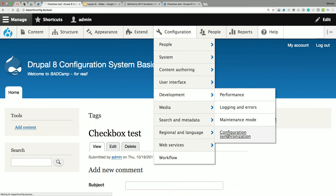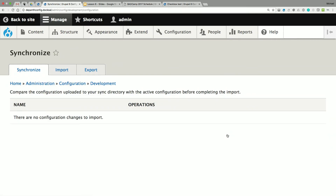First we're going to look at the configuration synchronization page and work through some examples on our local. This is kind of our home base when you're first using the configuration system. It can be very confusing, but I'm going to give you an amazing tip. This page is basically like the Features status page in Drupal 7 — it compares the YAML files against the config table in the database. If they're equivalent, it shows us a clean state. If there's a difference, it tells us exactly which configuration has changed.